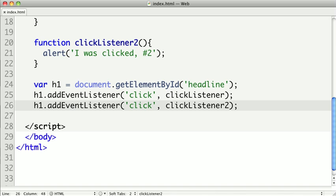Now there is a problem, because Microsoft's way of doing this is actually a bit different. They use a method called attachEvent. And when we pass it the event type, it has to be prepended with 'on'. So onClick instead of click. So let's look at how we could set up this code.